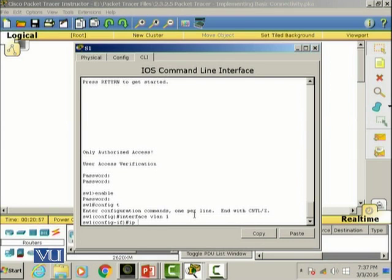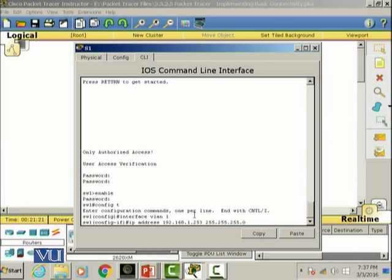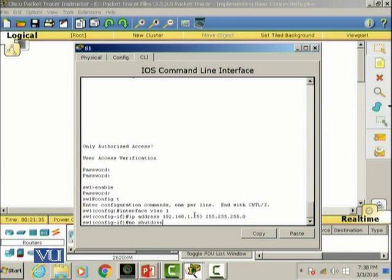Now we're going to configure this interface with an IP address. Let's give the IP address 192.168.1.253, and then the subnet mask is going to be 255.255.255.0. I'm going to write the 'no shutdown' command. The reason for executing the no shutdown command is to bring the interface up.